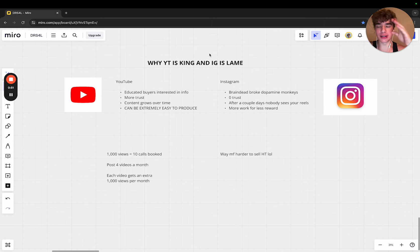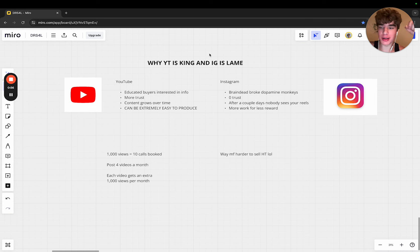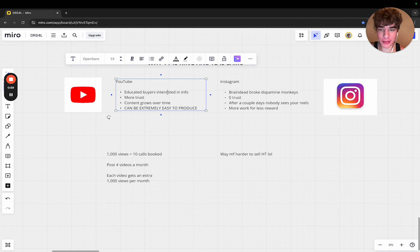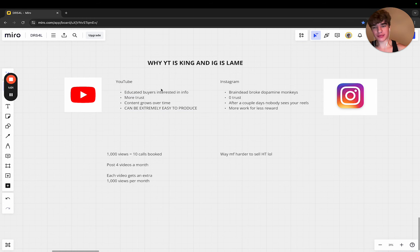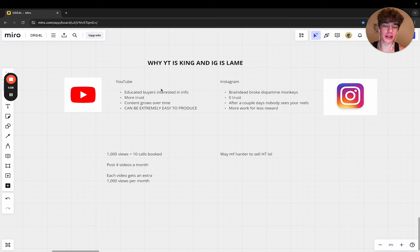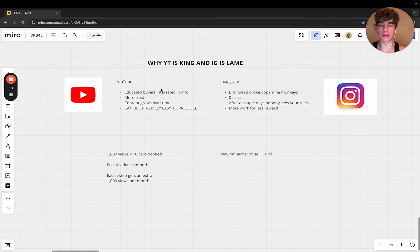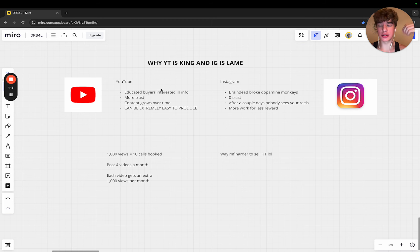If you're a growth operator, go after a YouTube creator. If you're a creator, start posting more YouTube content. Here's why: if you're selling info, people go to YouTube to search things up. For example, in my niche of clothing brands, people look up how to market my clothing brand in 2024.